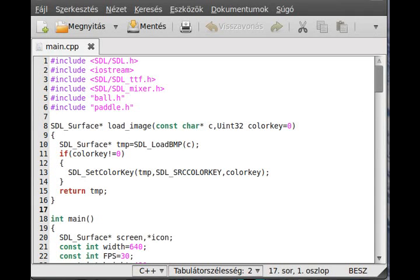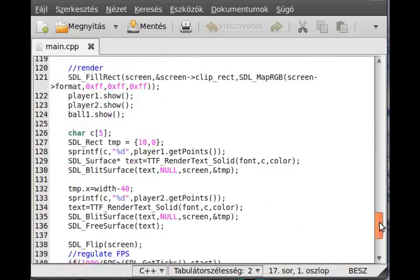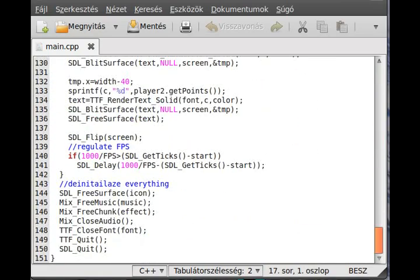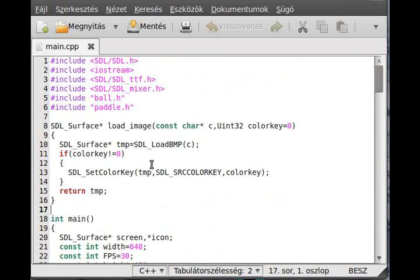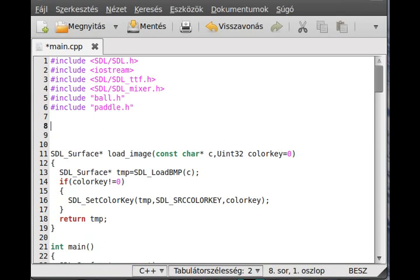Hello, in this tutorial I want to show you how you can make a simple menu for your snake game. I'm in main.cpp in the pong game and as you can see I haven't changed anything, so everything is where we left it. Let's make a very simple menu.